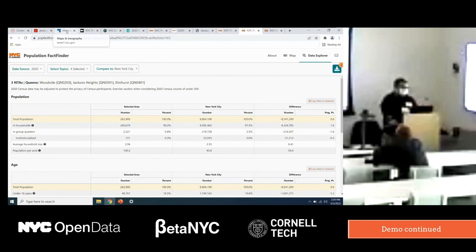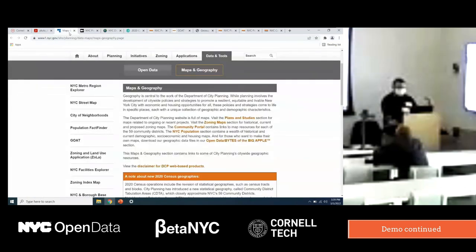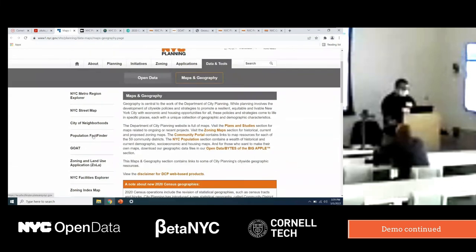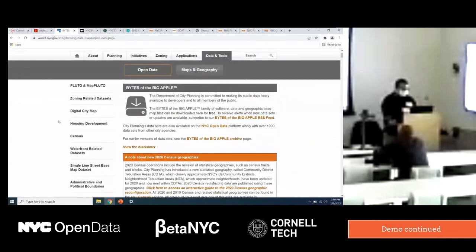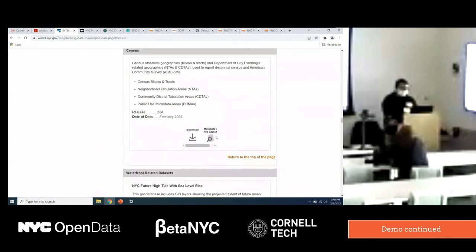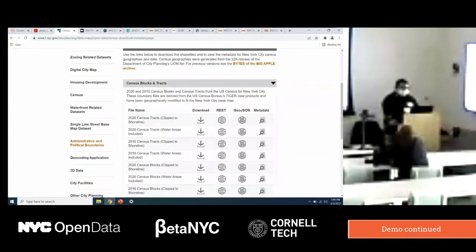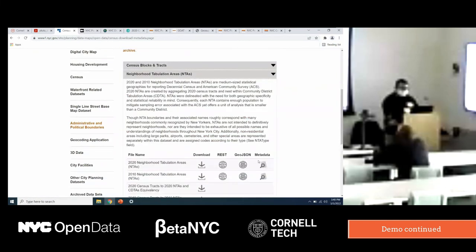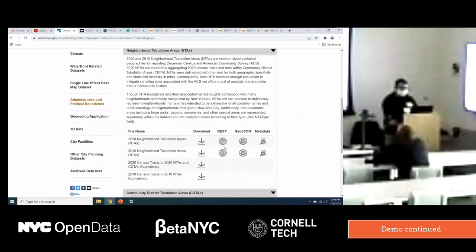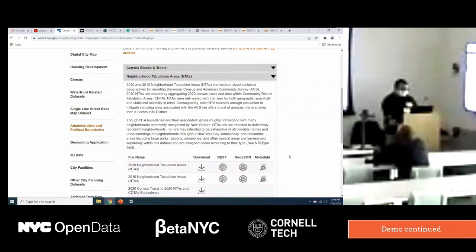Going back through the demos: this is the open data portal on our website where you can find all of our data. You can sign up for our feed for updates. All our census data is here and you can download them from the download pages. There are specific descriptions about what the geographies are, like NTA. You can download data directly or consume the REST or GeoJSON. We make metadata available for all of our data sets — for something like PLUTO, we have a data dictionary that's probably over 100 pages with great detail on every single field.